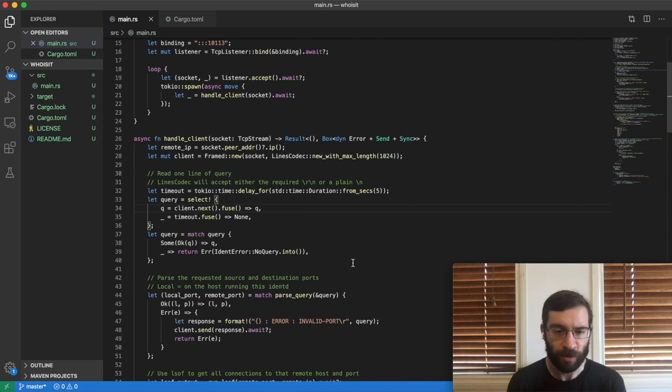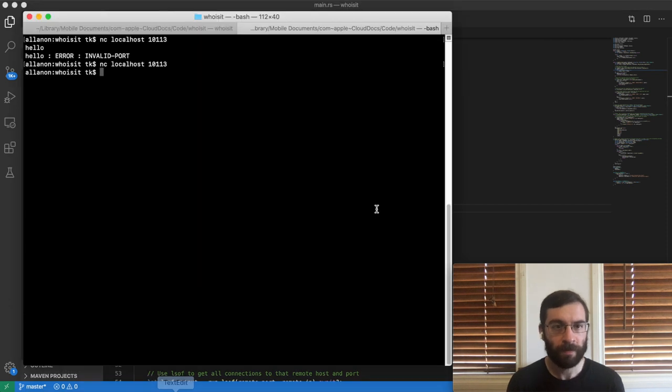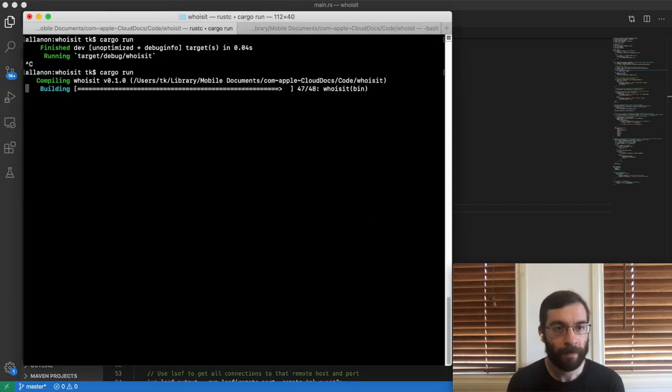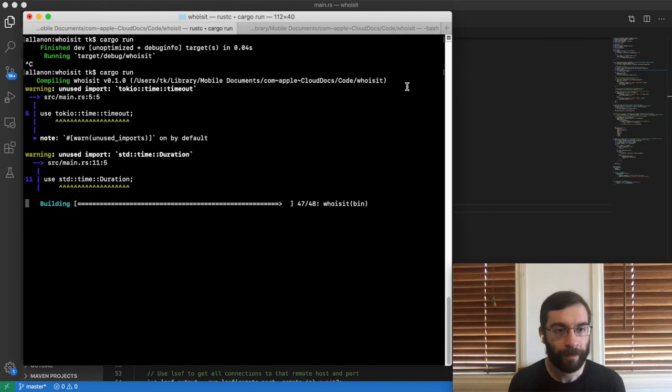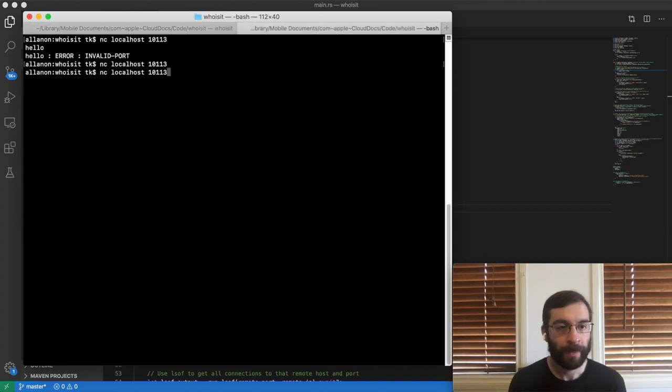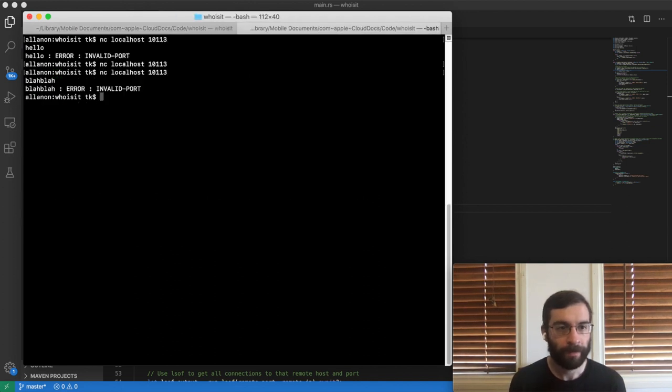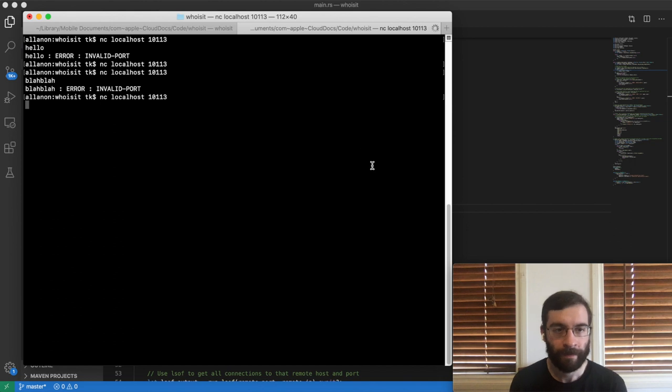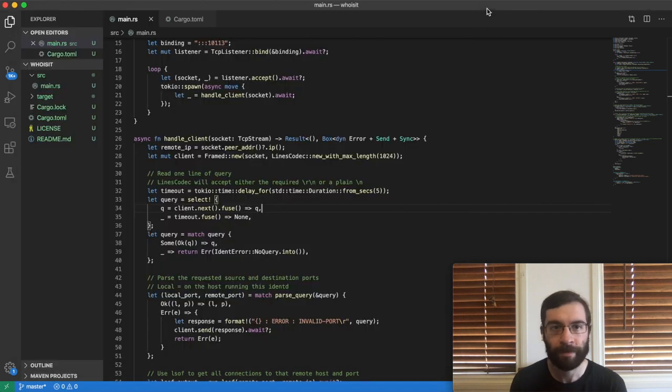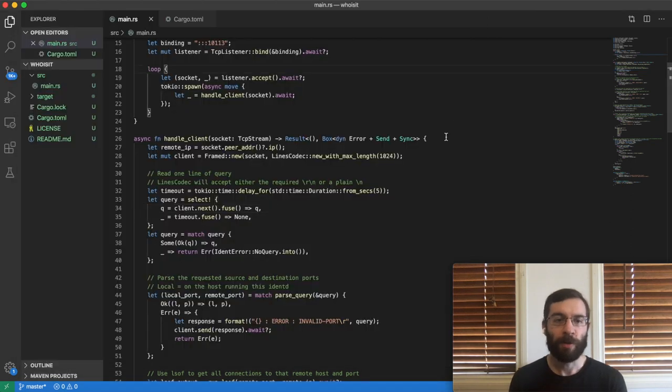So let's test out this version. Hopefully after five seconds, the connection will again drop. And it does. So that works equivalently.